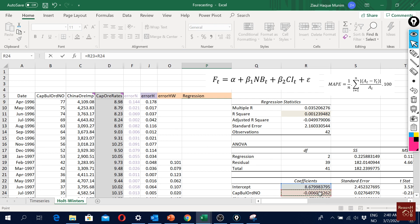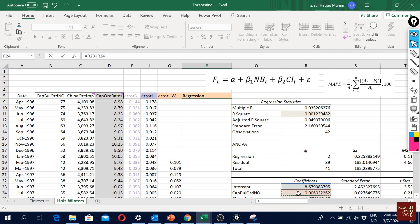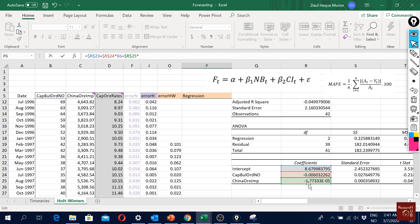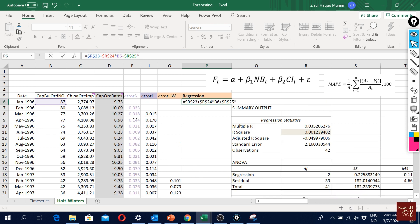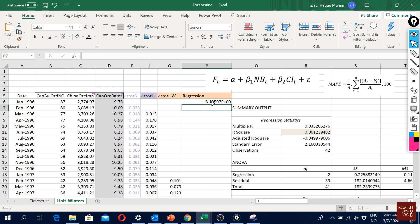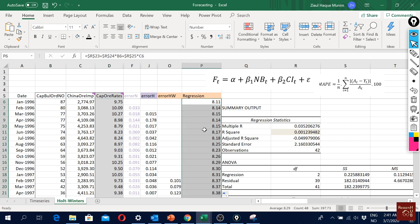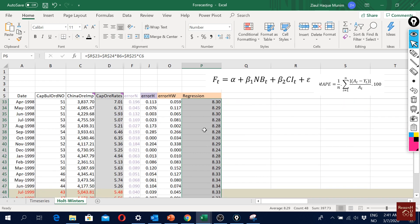When we're doing the regression we have alpha - that is our intercept, this value here. Then we need beta - this is beta 1 for the new building contract. We multiply this with the observed value for the same period, which is this one here. Plus beta 2, which is here. We have to fix these values - R23 should be fixed, R24 should be fixed, R25 should be fixed - and it will be multiplied with the observed value of iron ore for the period. This is my forecast value using regression. My real value was 9.75 and using this regression model we get 8.11. I'll just double click and have all the values here.